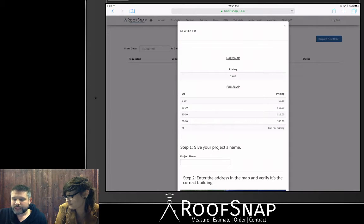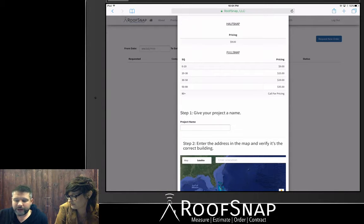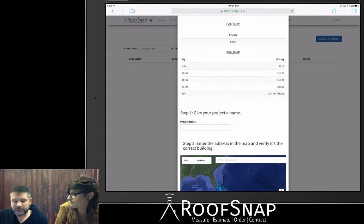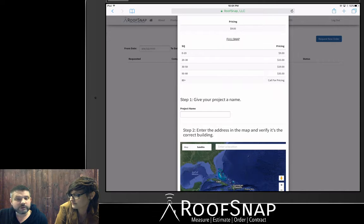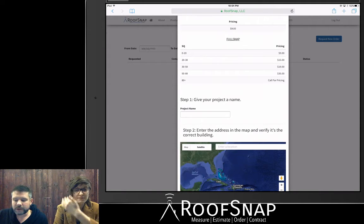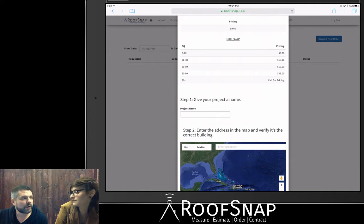Here it's going to remind us of the pricing. There is per address or per project pricing for Sketchos, ranging between $9 and $35 at different square sizes. And if it's commercial or over 80 squares, please give us a call and we will give you a quick price over the phone.